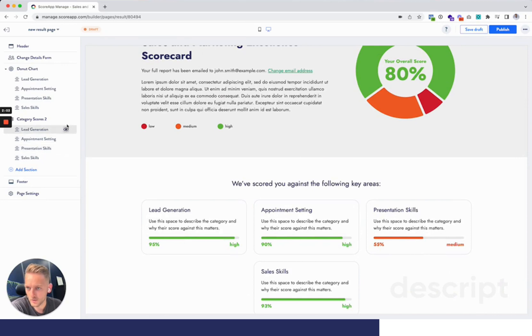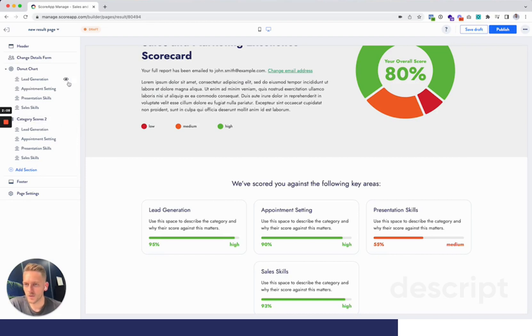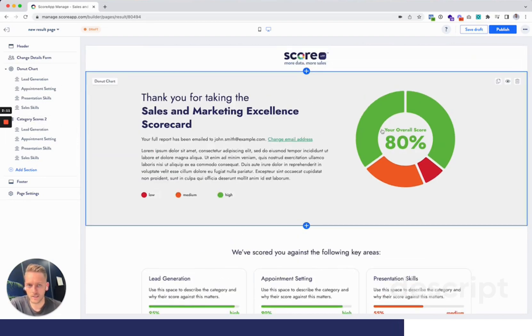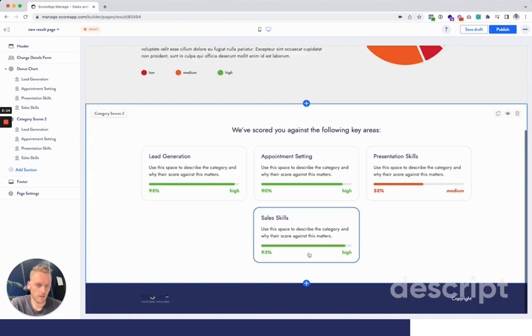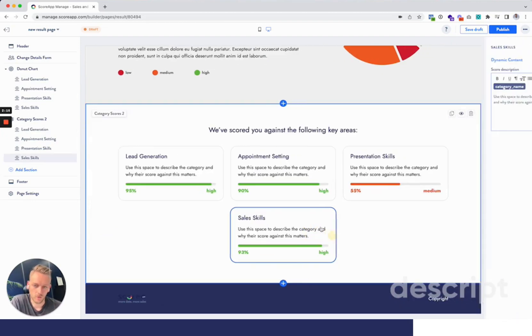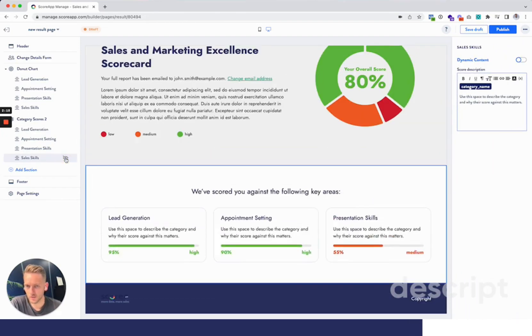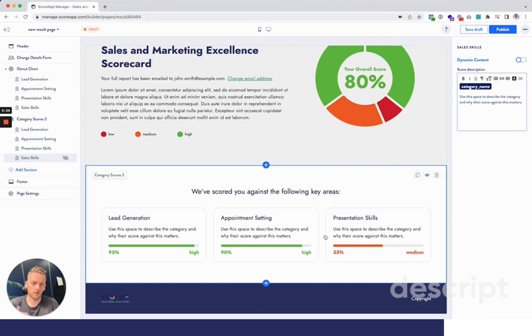got the ability to hide categories. So if you've got a quiz that scores people against multiple things, then you'll have categories like this listed out. And let's say for example you're scoring someone against something which is useful to you but you don't particularly want to show them—then you can hide that. It's also really useful if you've tried building out a PDF on the platform. You